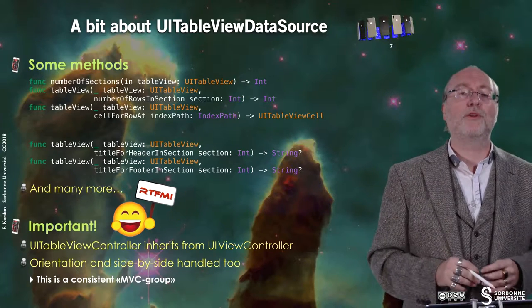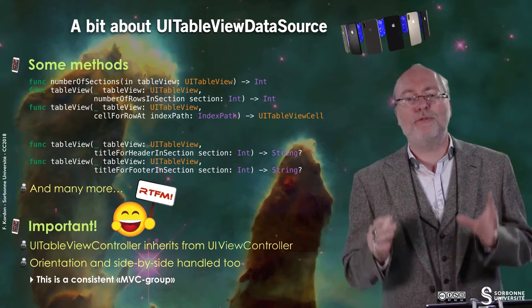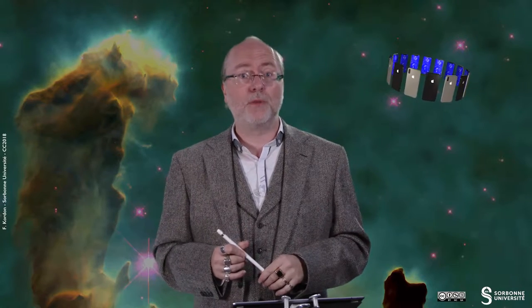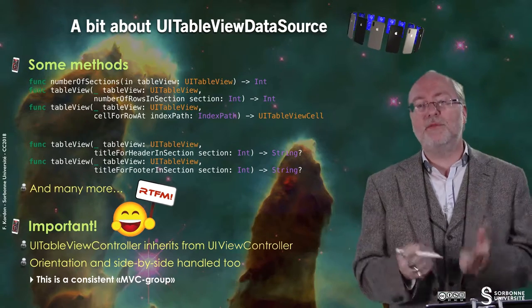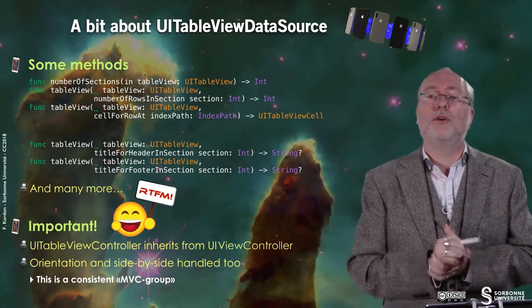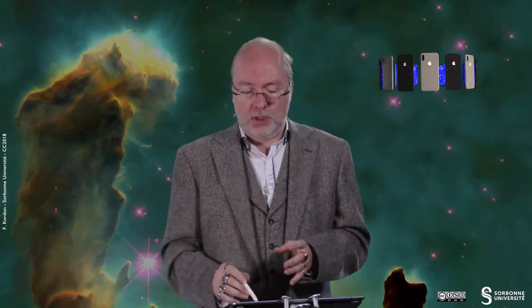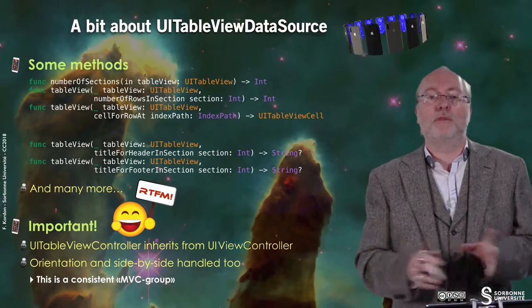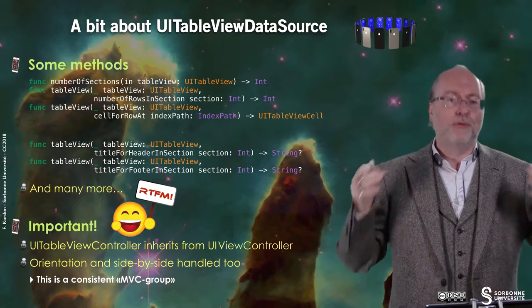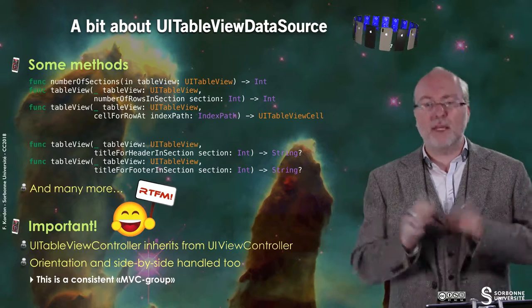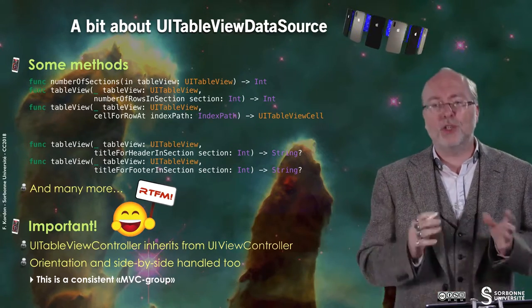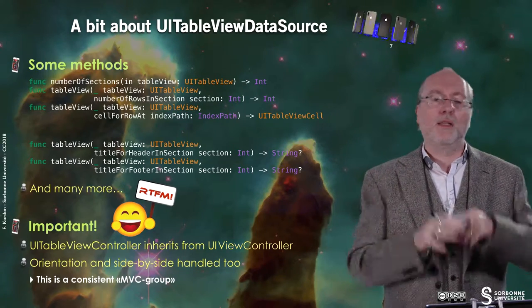Basically, you know the philosophy: as soon as there is something to display in the UITableView, these methods will be intensively invoked and you have to return the corresponding information. The UITableViewController is a controller, so it inherits from UIViewController, giving you lots of things inside. For free, you also get orientation and side-by-side management, because it embeds an implementation of willChangeOrientationToSize, so everything is handled for you. This is a consistent MVC — Model-View-Controller — group that you can embed together.